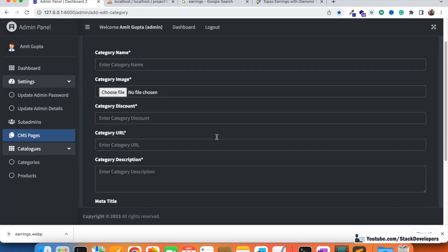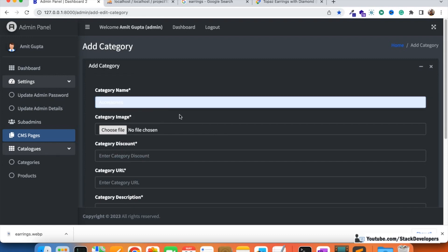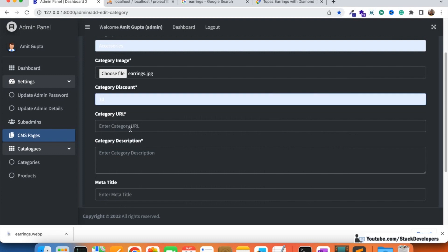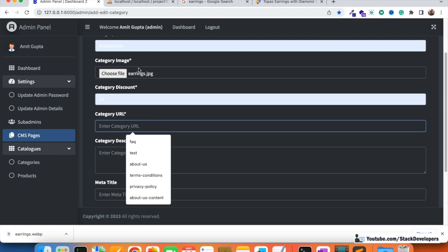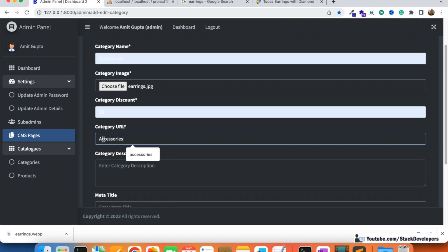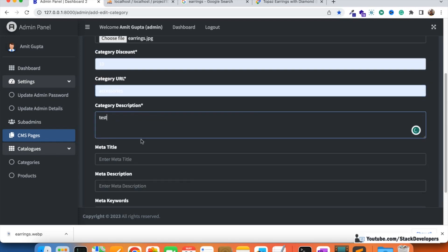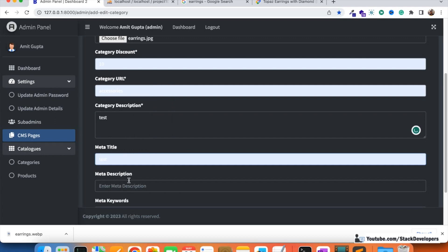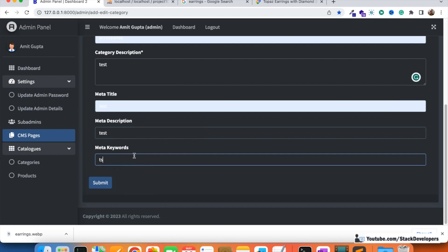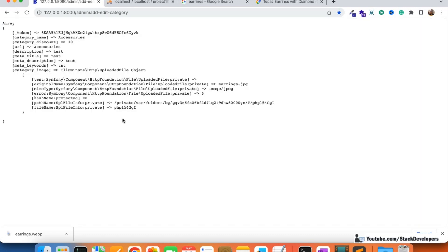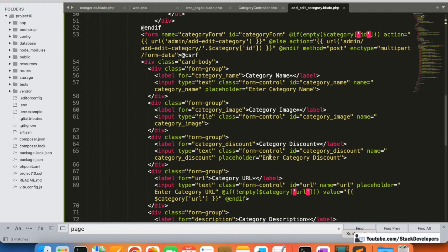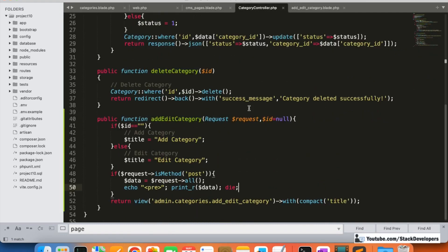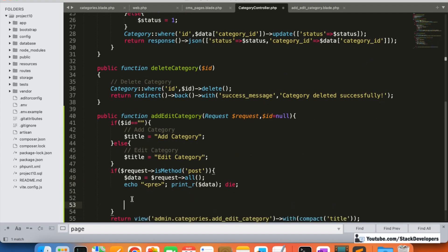I'll fill in the entries again: accessories category, earrings image, carry discount 10. On submit, you can see all the complete details are coming through — category name, carry discount, URL, and other information including the earrings JPG image. The complete information is now coming through correctly in the add/edit category function. Now we can proceed to save the category image.